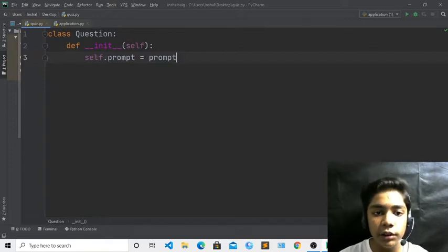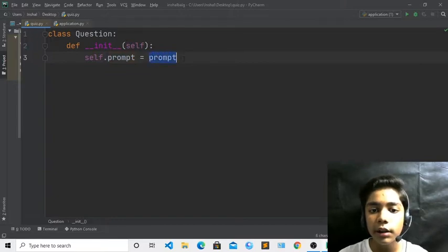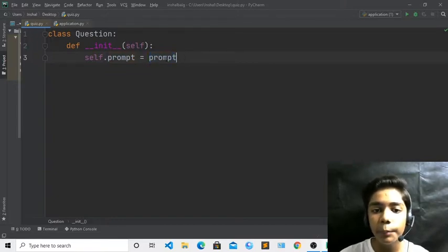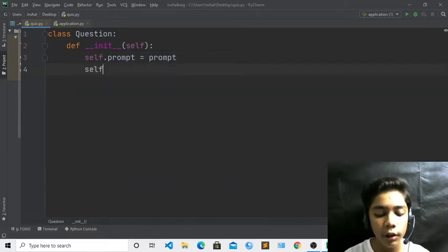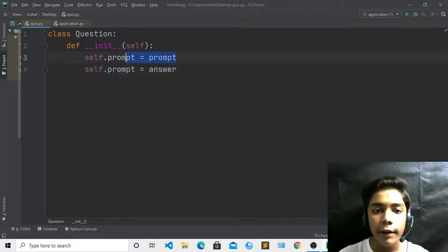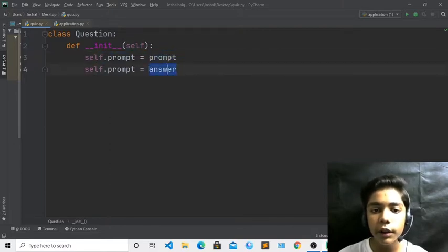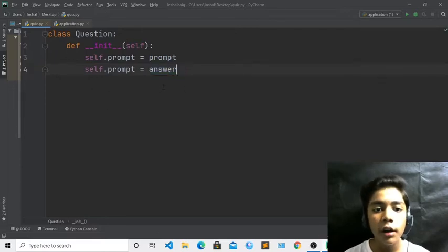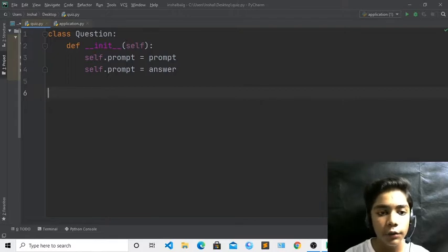Prompt means the questions that will be asked from the user, and the user will give the answer to that question — so we call it 'prompt' here. I write self.prompt equal to prompt, then press enter and write self.answer equal to answer, because when the user sees the prompt they will also give the answer. We define what the correct answer is for that prompt.